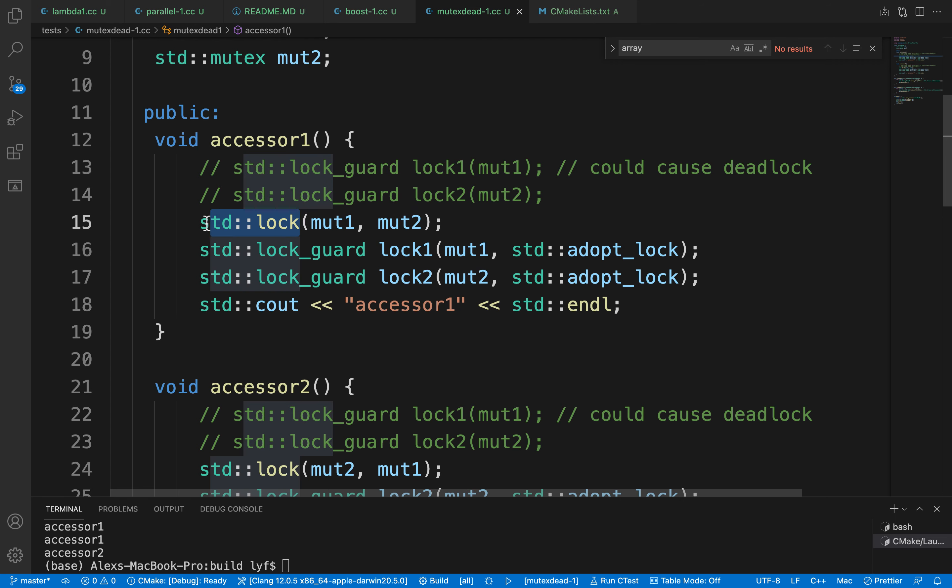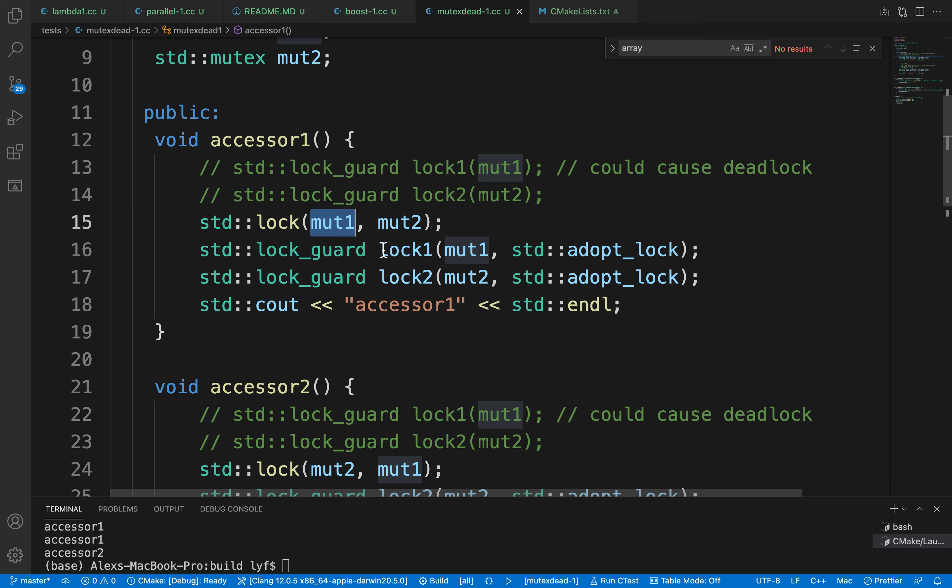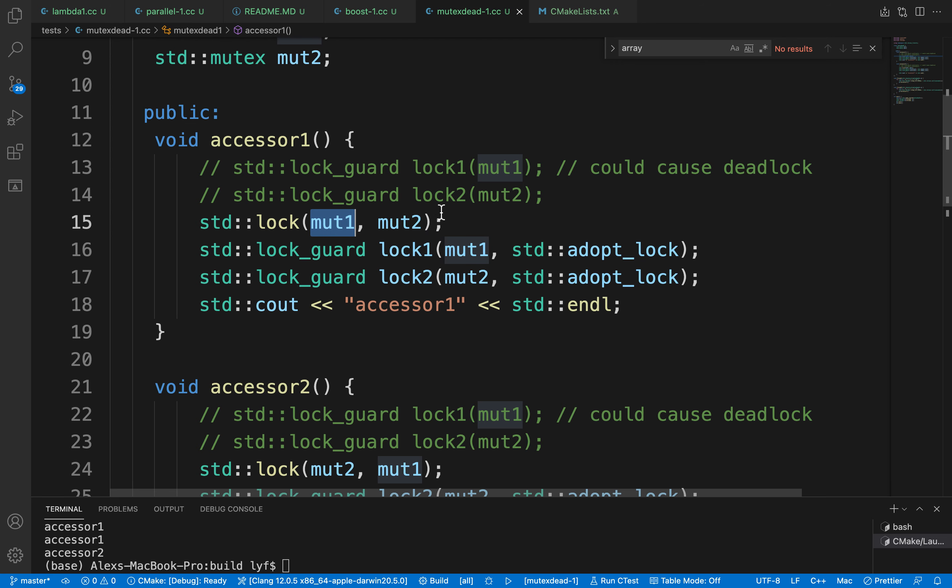The lock function can take any number of mutexes as parameters and will try to lock them while preventing deadlocks.